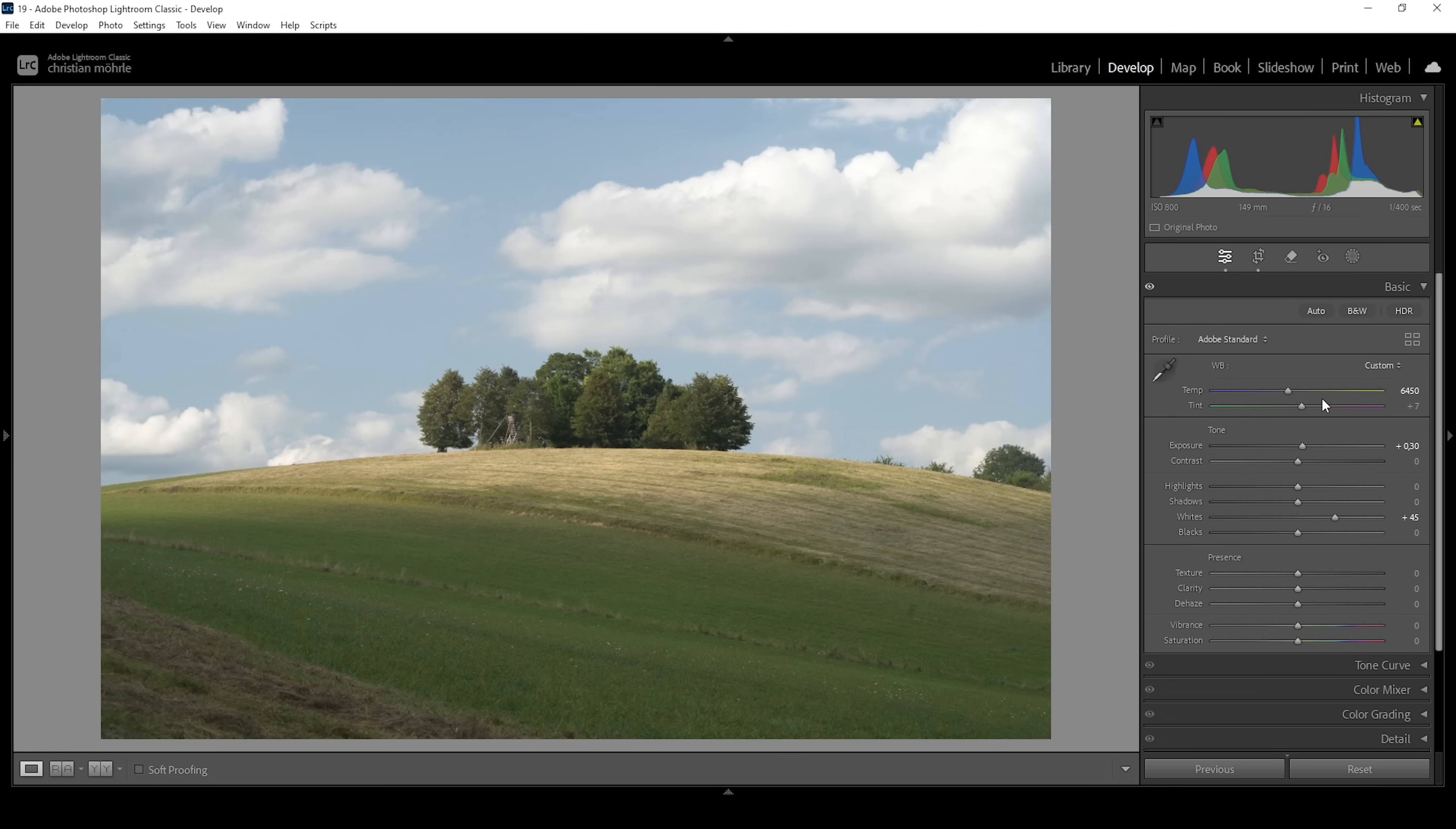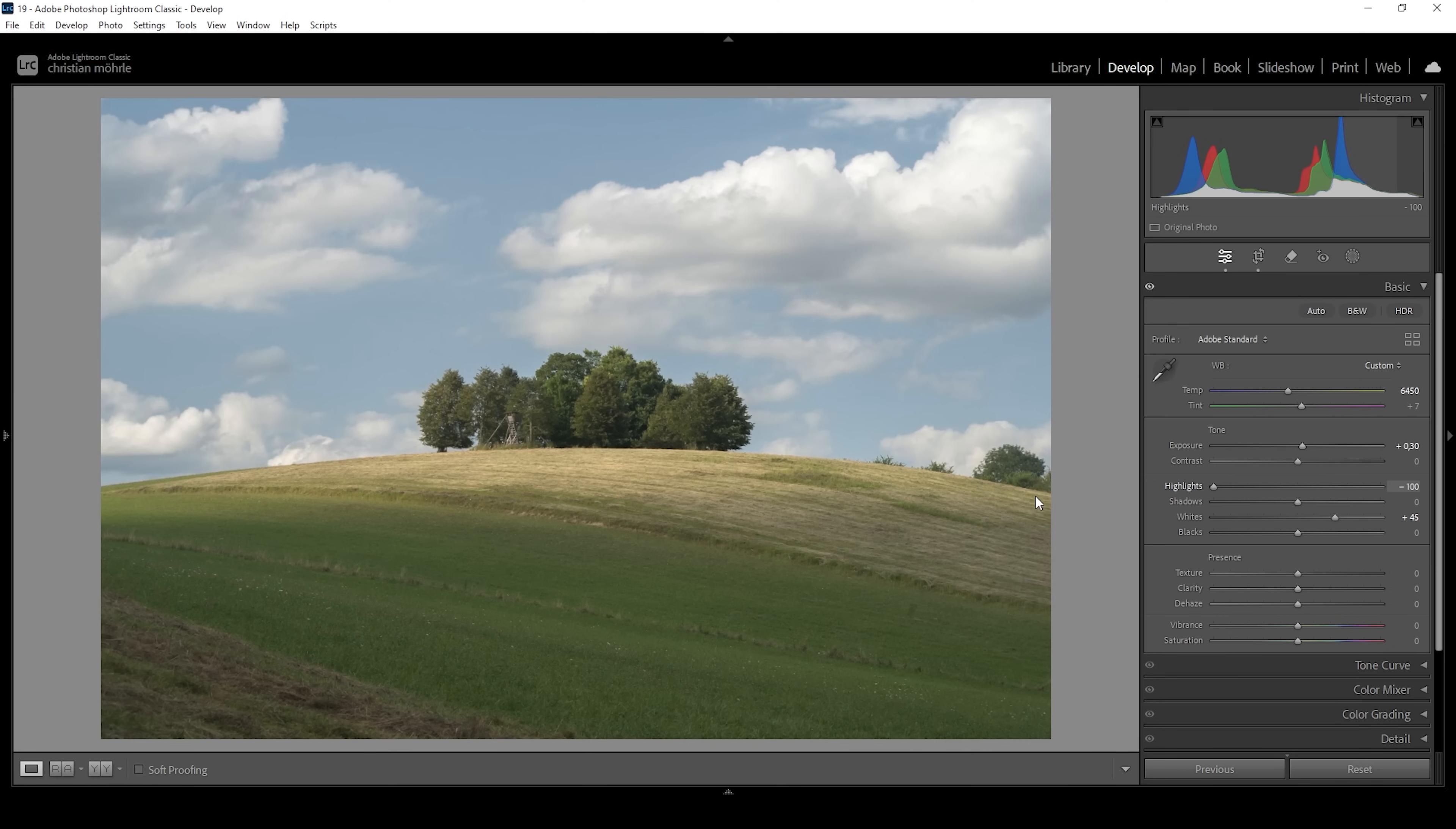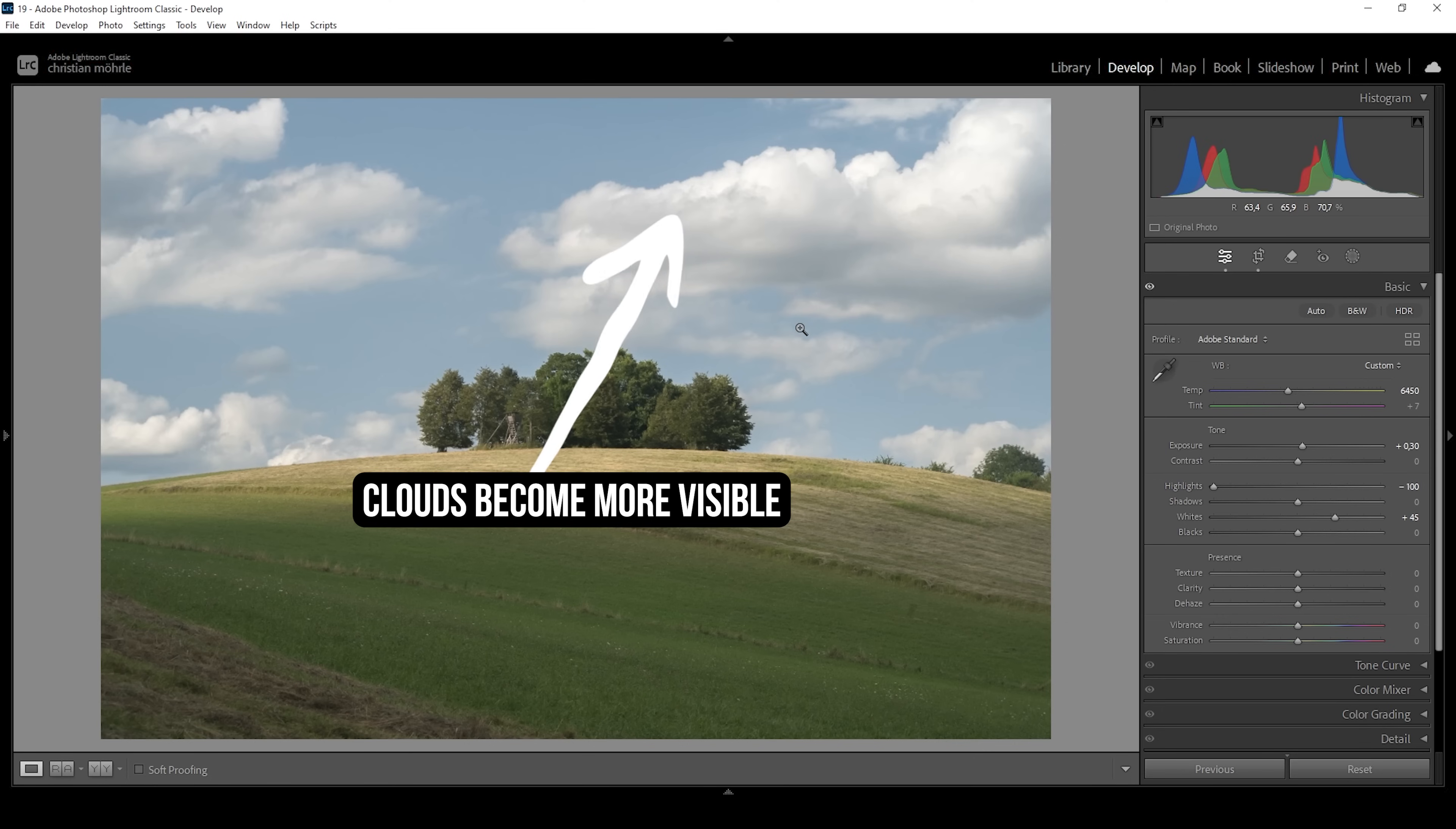At the same time, I want to bring down the highlights all the way. This already will help with that polarization effect which we want to emulate. So as I bring down the highlights, you can see we make these clouds in the sky a little more visible this way.